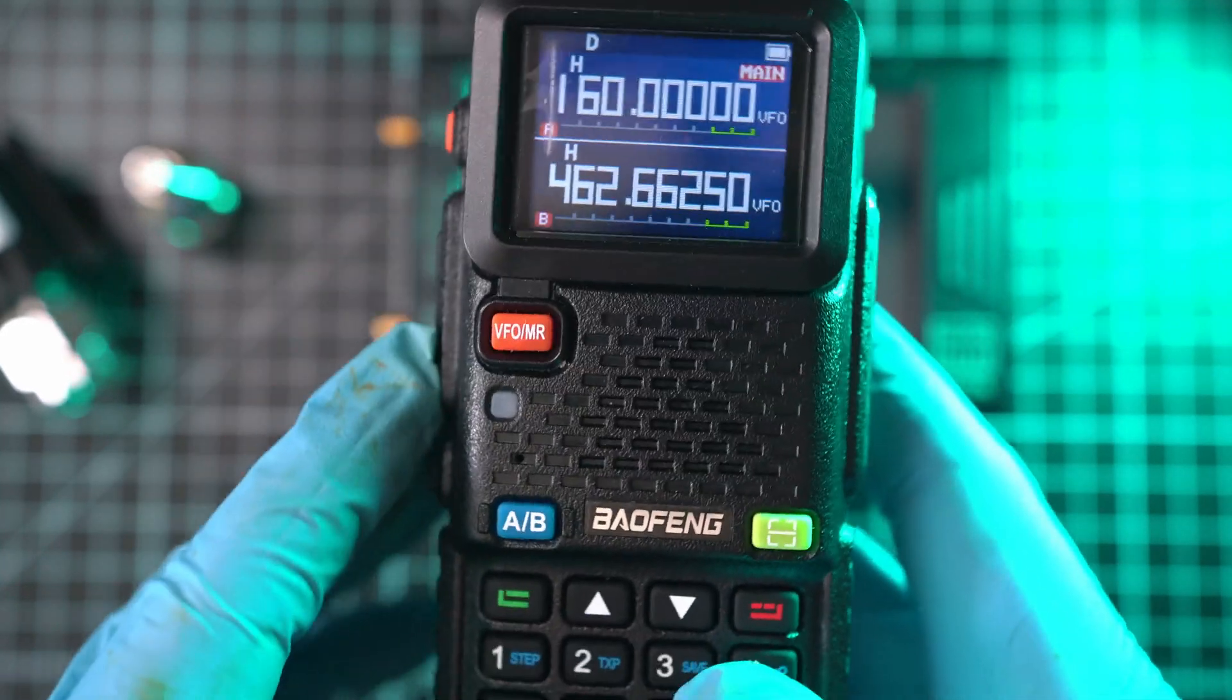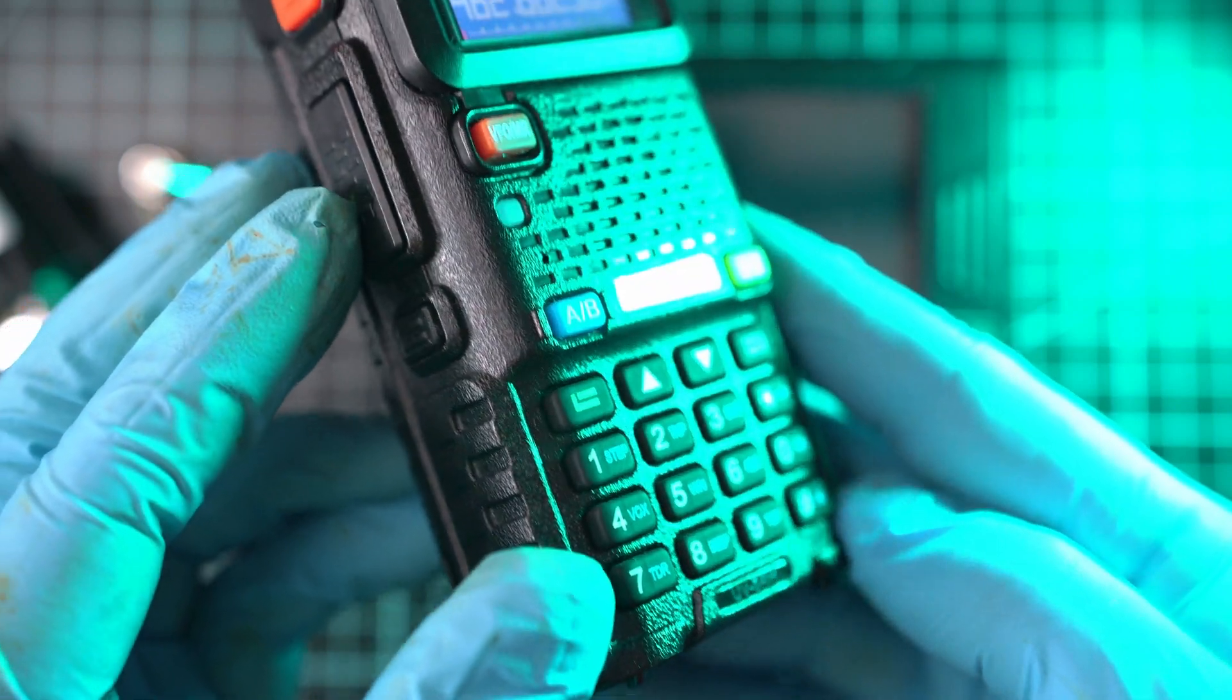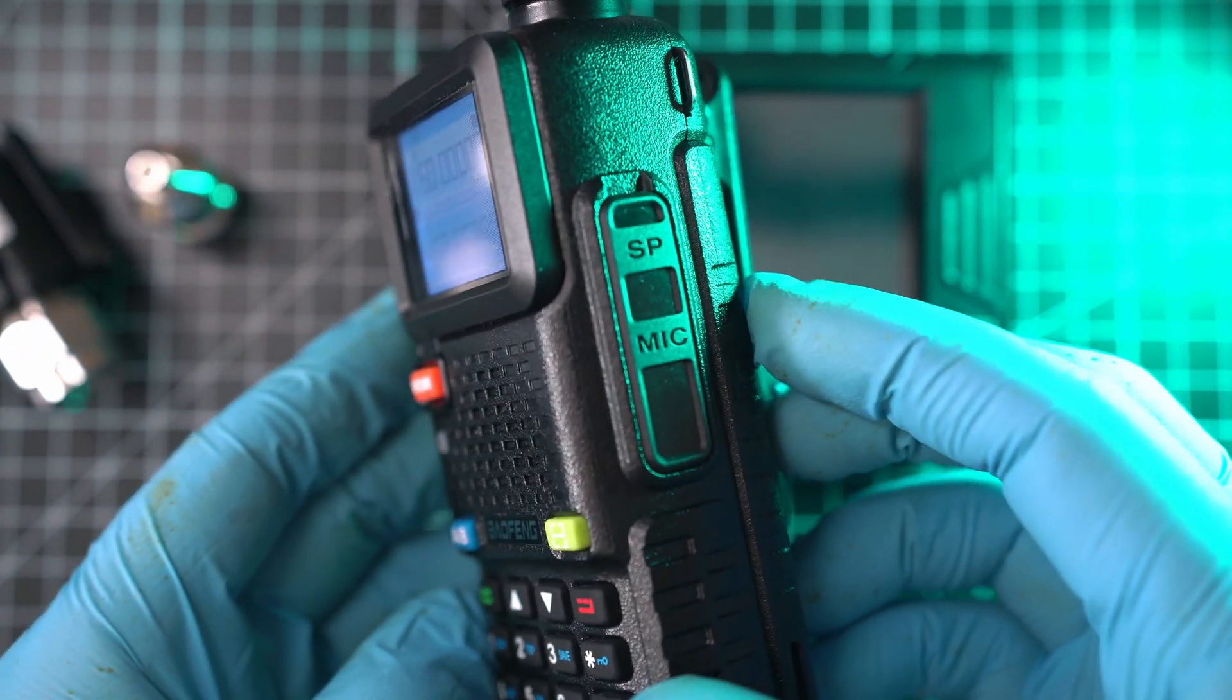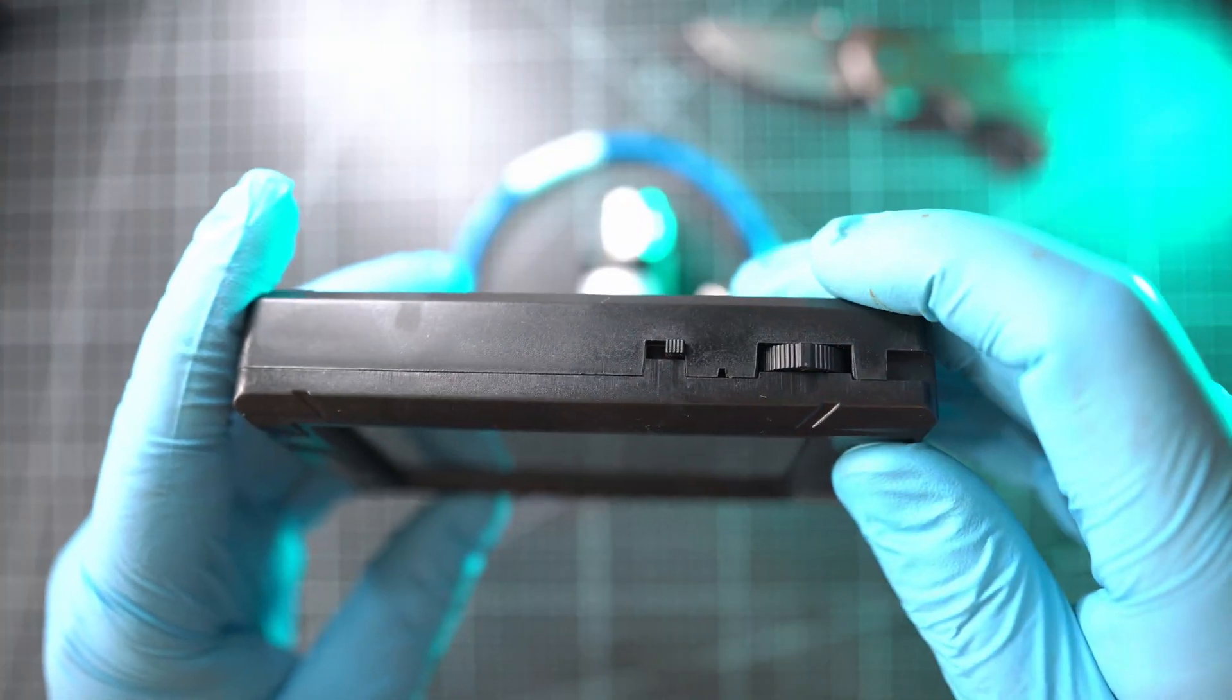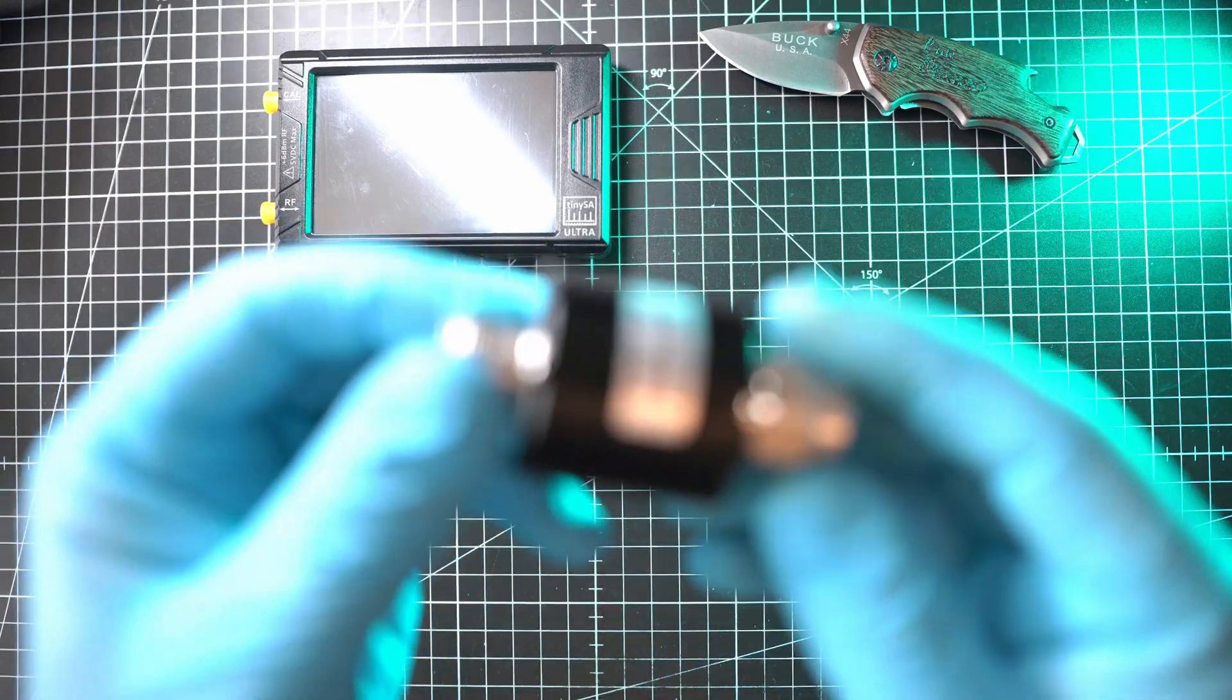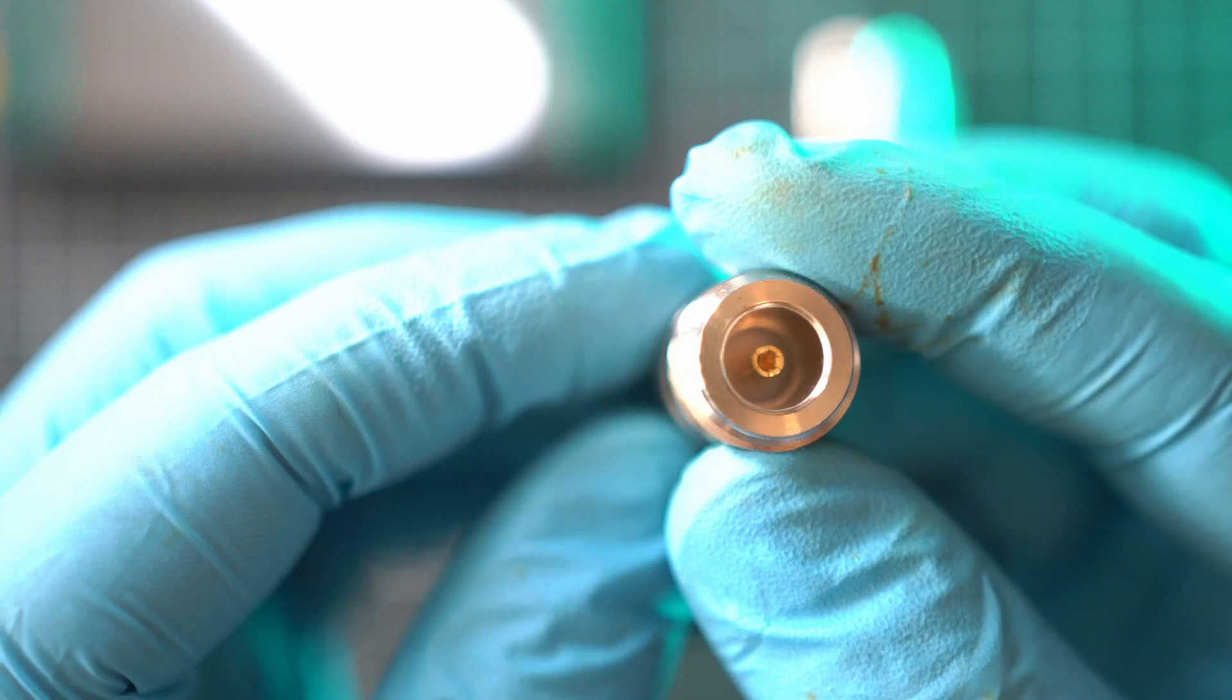Welcome back to Take Apart. In this video, I will test the Baofeng UV-5R HP output power and spurious RF emissions with the TinySA Ultra spectrum analyzer. For this job, an attenuator is necessary. This is a 40 dB attenuator.